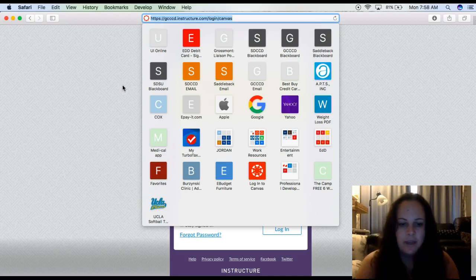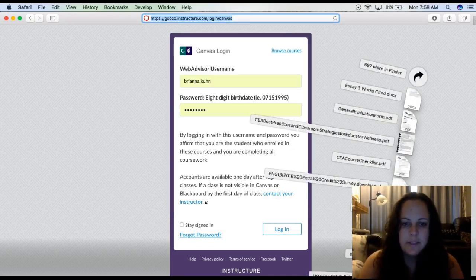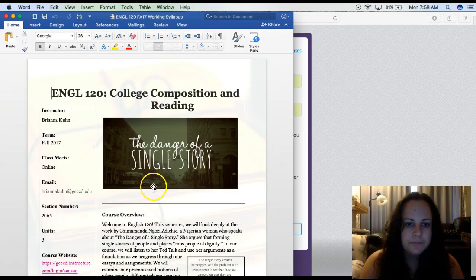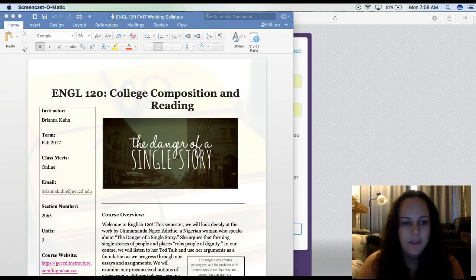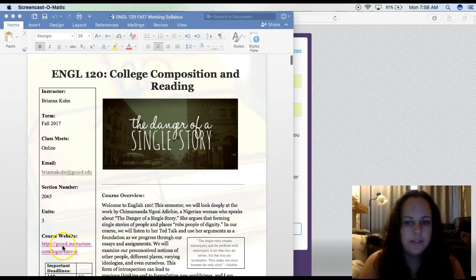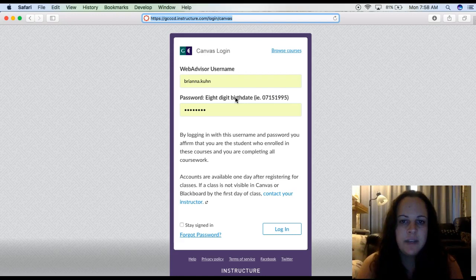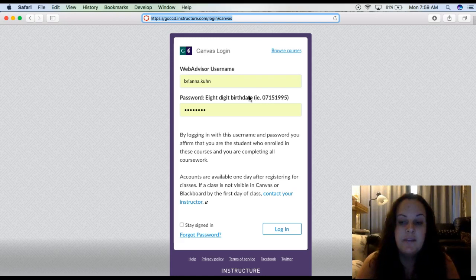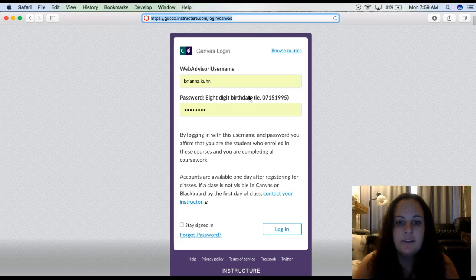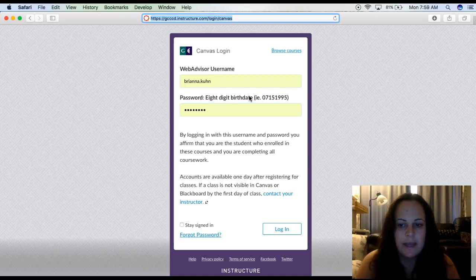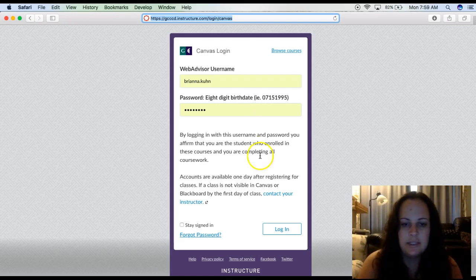This is listed on our syllabus. Your login information for Canvas is going to be the same login that you used for Blackboard. If you're having trouble logging in, please call the Campus Help Desk — the Cuyamaca Help Desk — and they can help you figure out what your login information is.